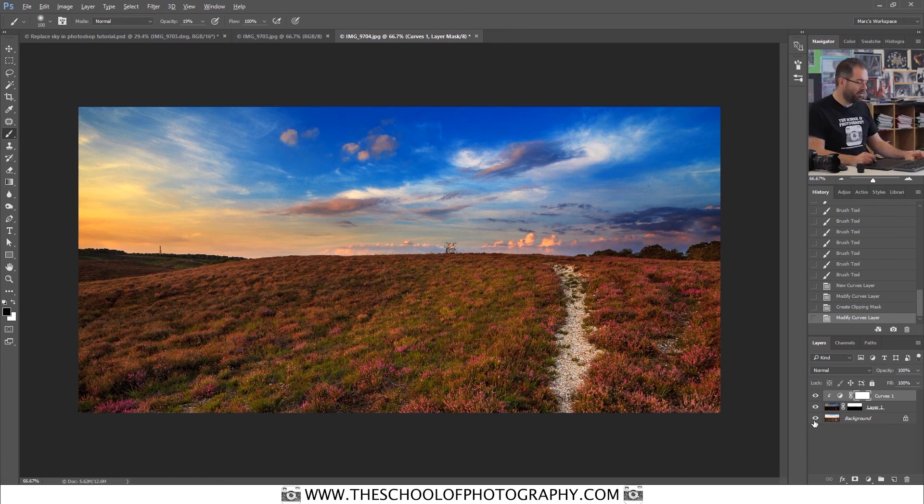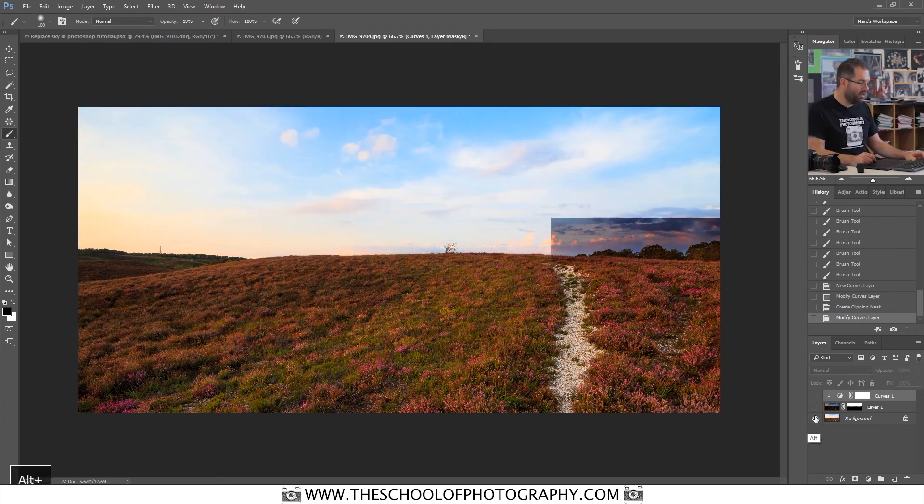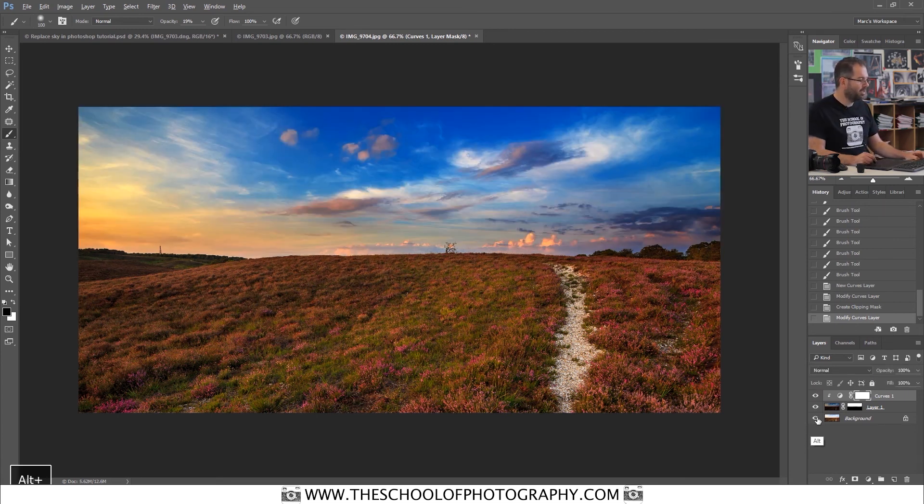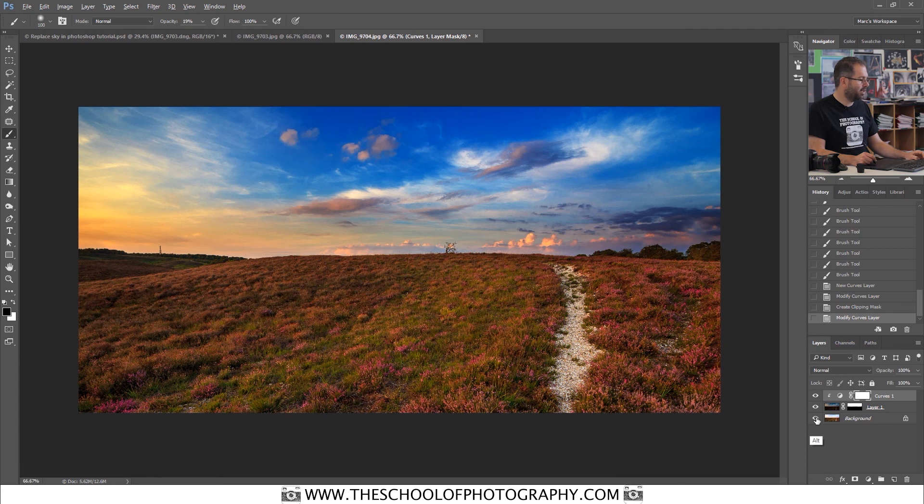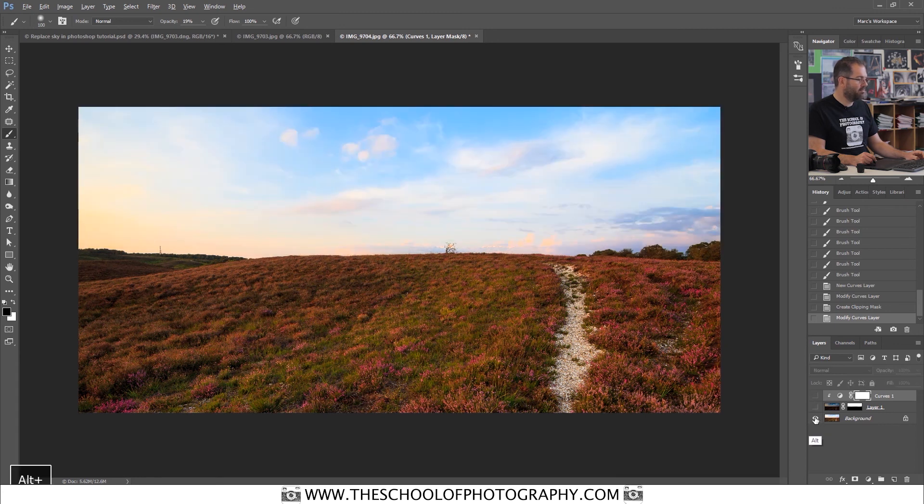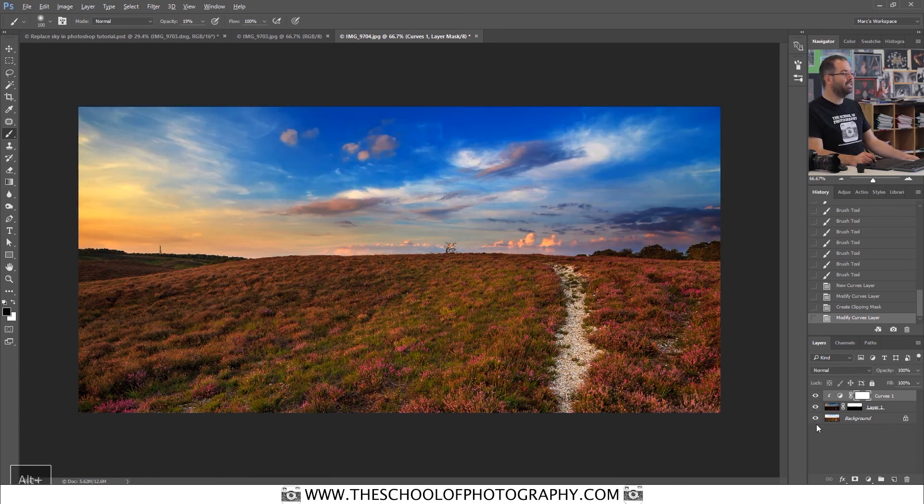Just quickly show you the before and after. That's the original shot. And that's with the sky replaced. Easy as that.